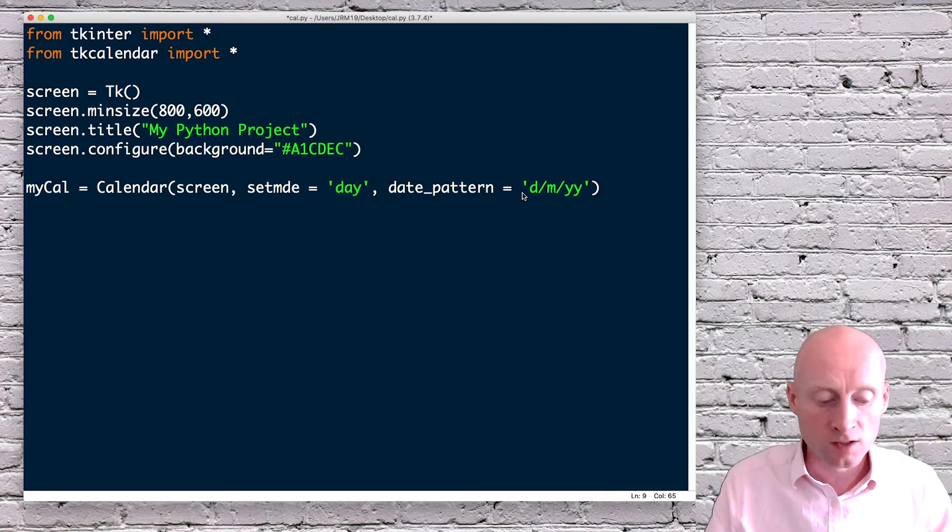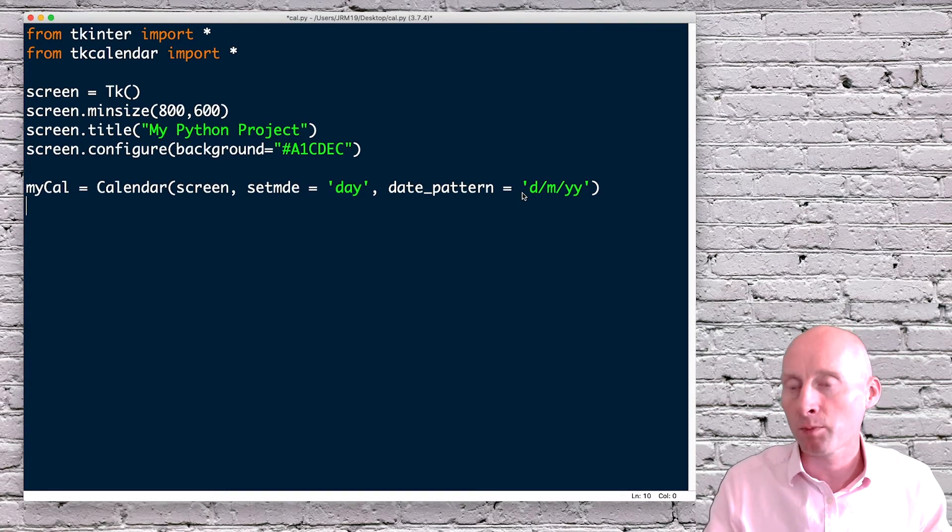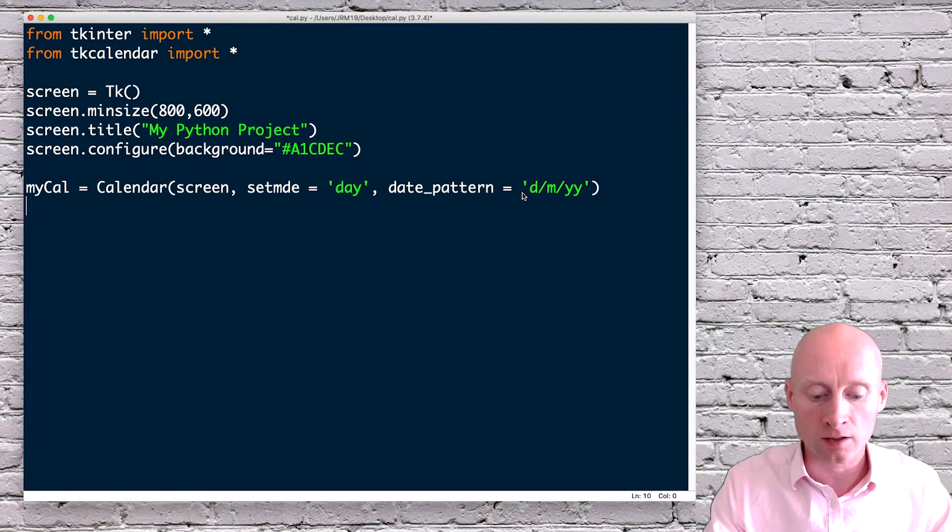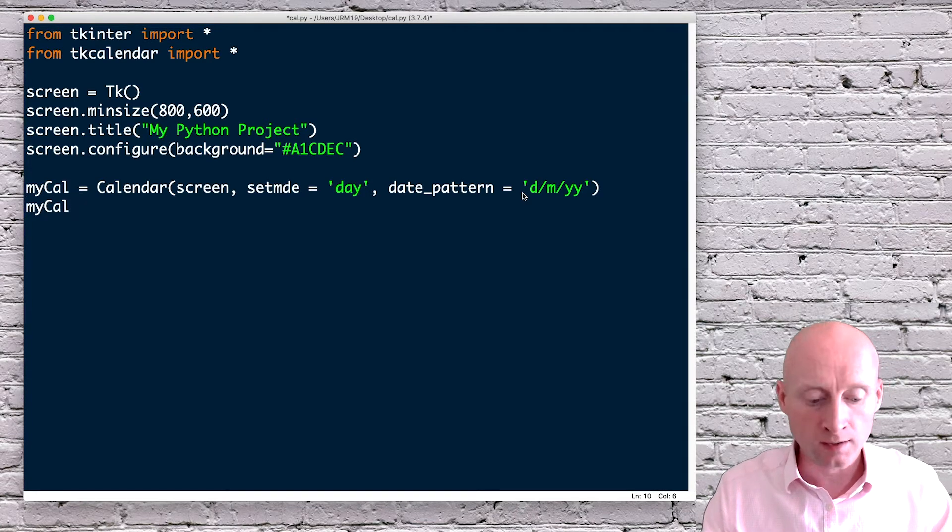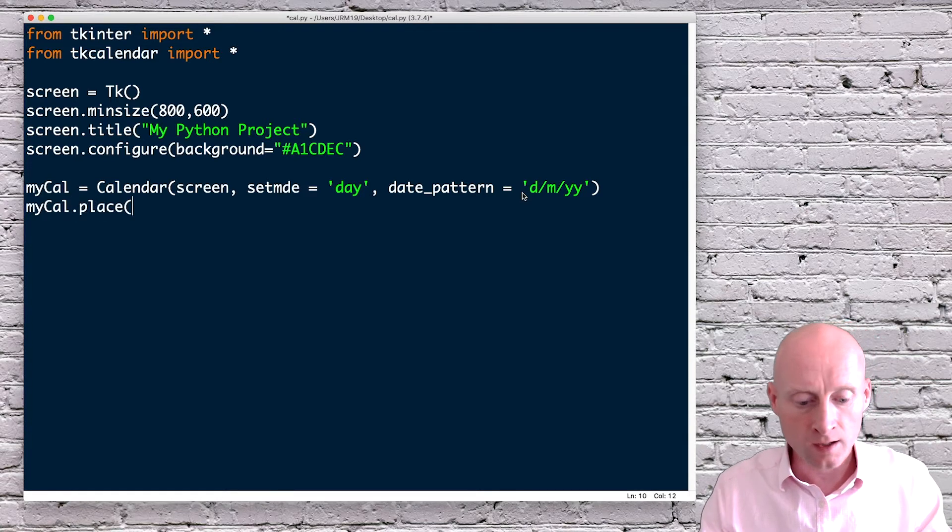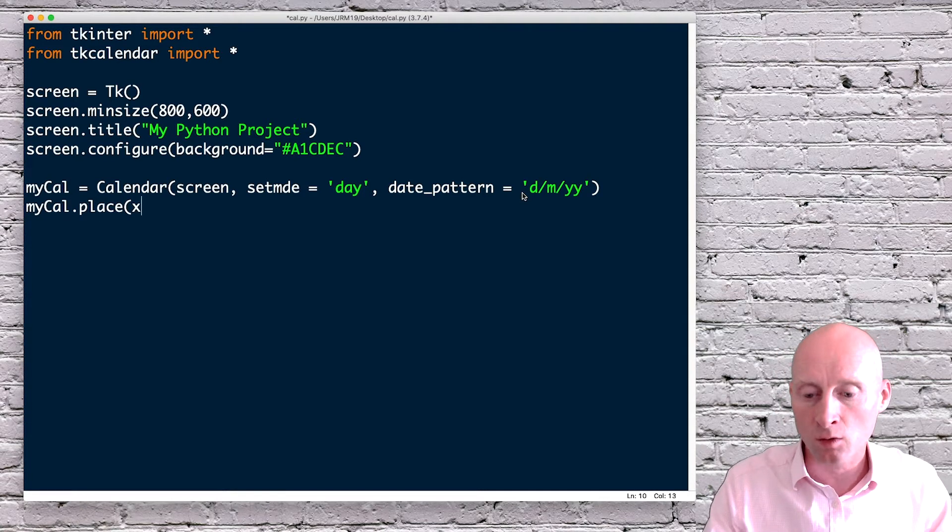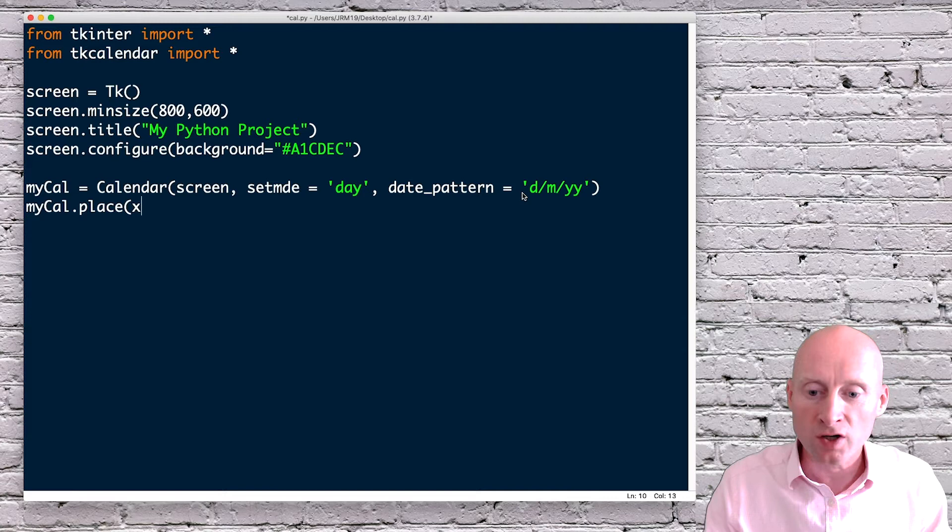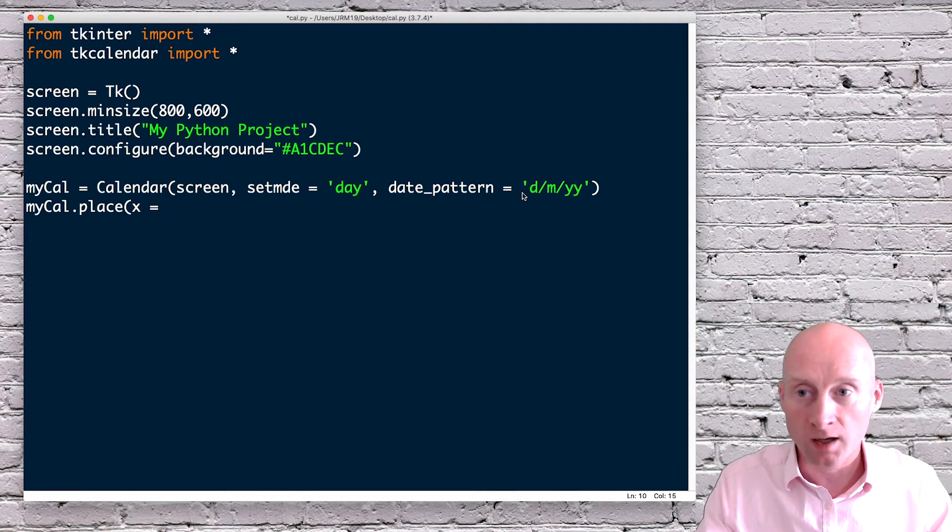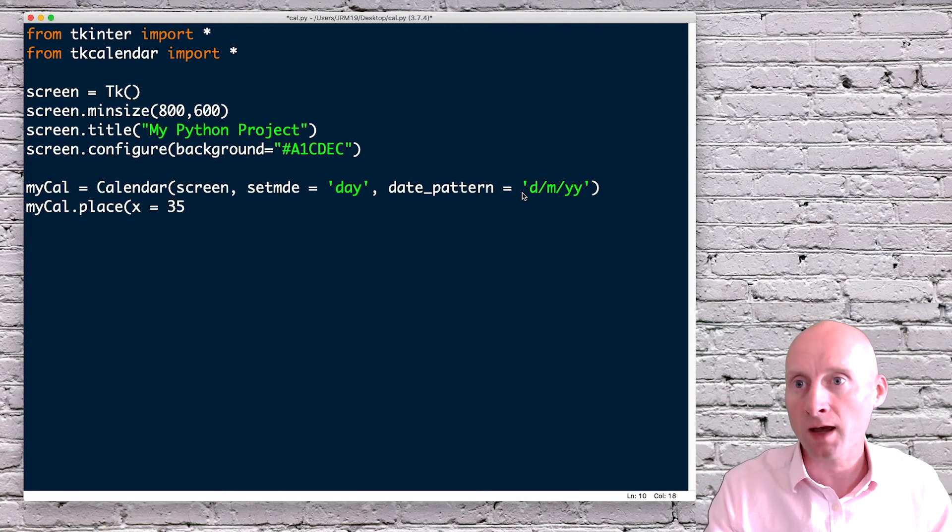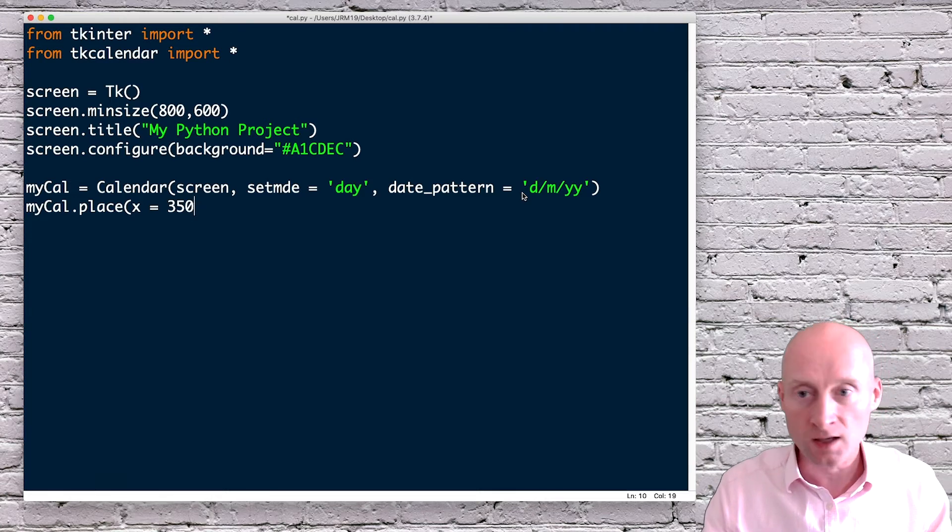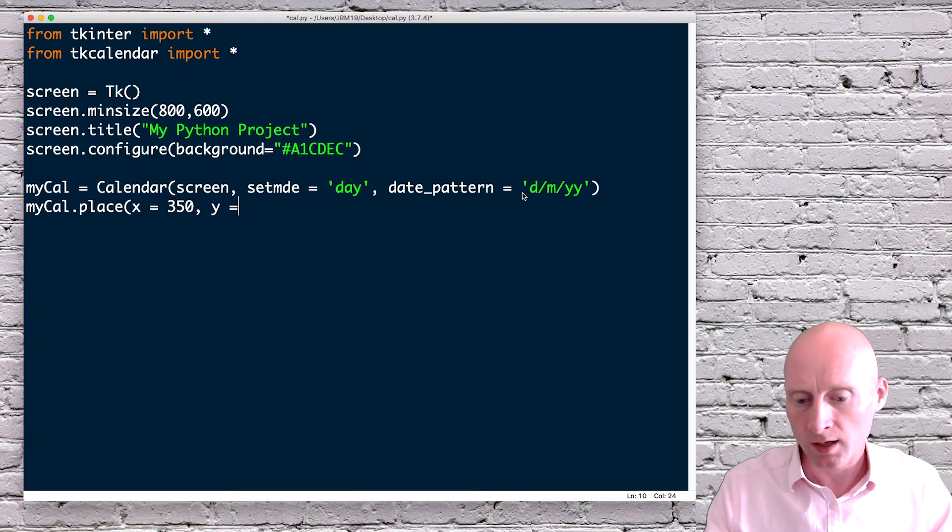So that's created the calendar and give the calendar the parameters. I now need to place the calendar into my window. So mycal.place. And then where do I want to place it? So my screen is 800 by 600. I will say close to the center. So X is 350. And then near the top, I can say Y is 100.